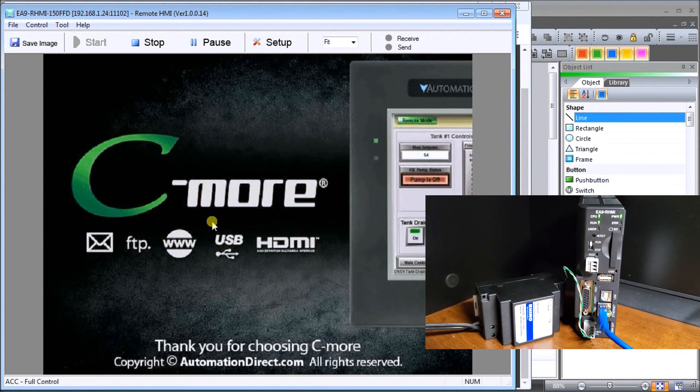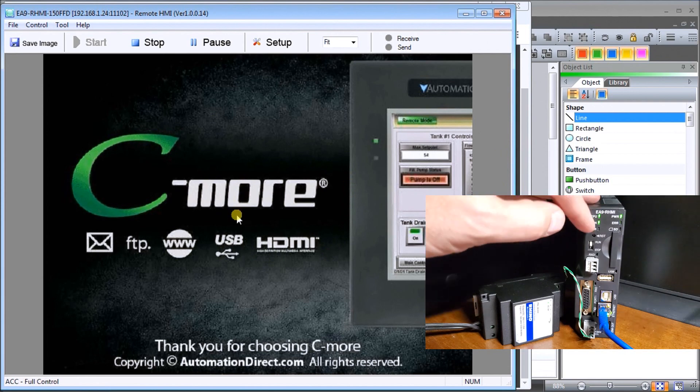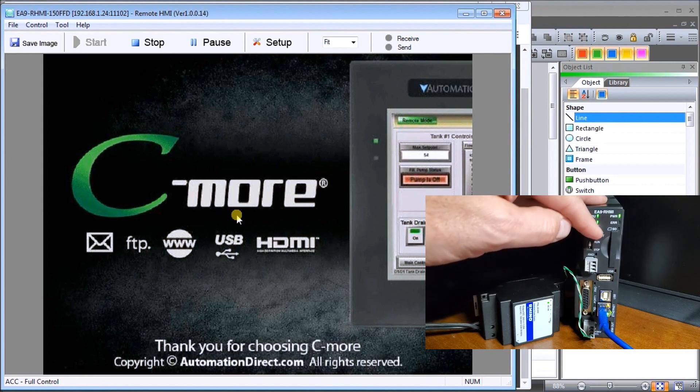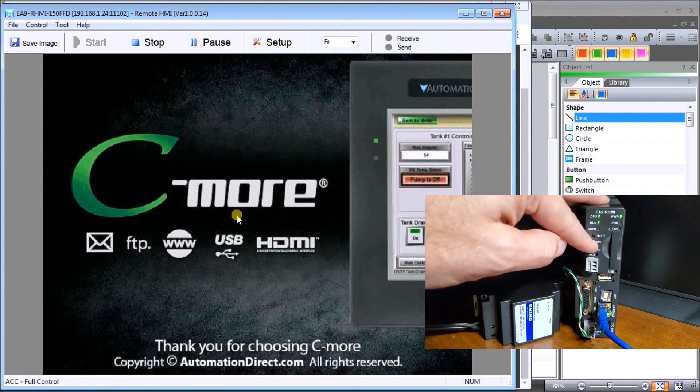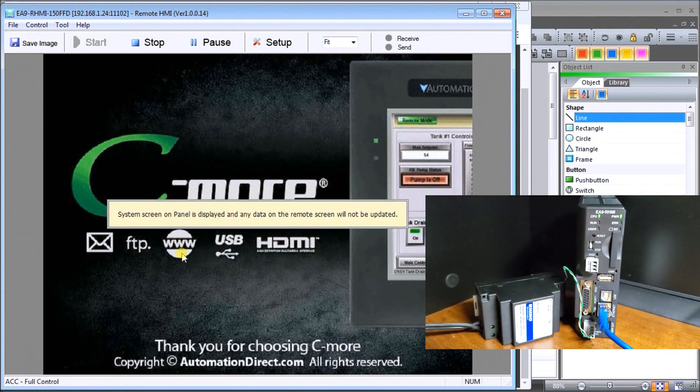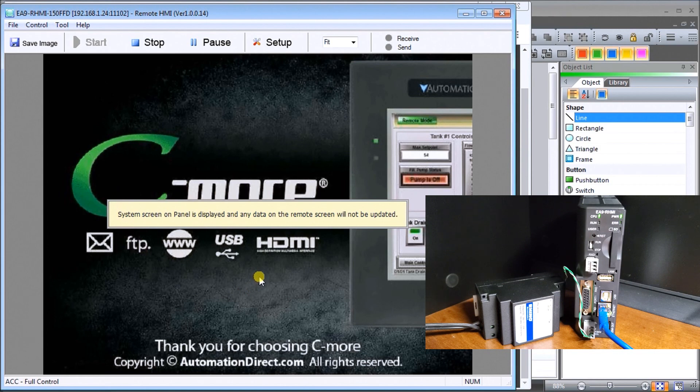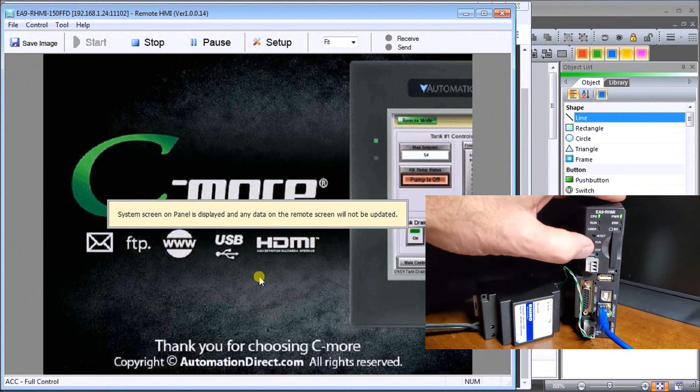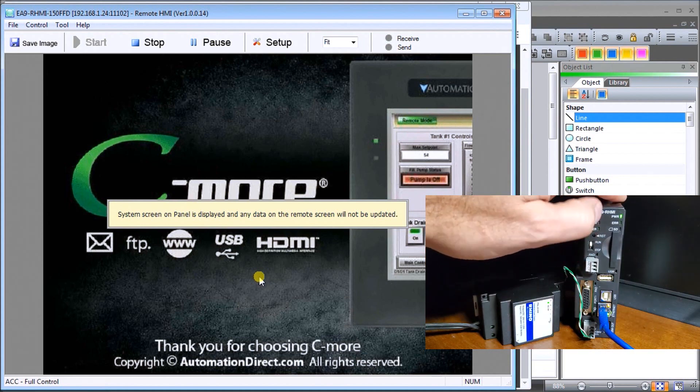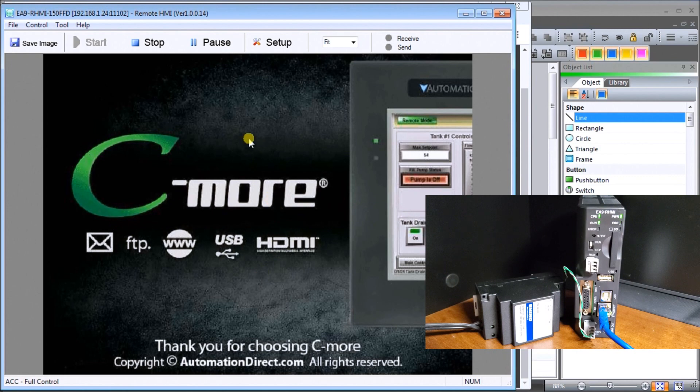There we go. If I were to put this into stop mode by using the SWIPS setting, you'll see here automatically our system screen on panel is displayed. Any data on the remote screen will not be updated, so that means that we're now going into our setup screens. Let's go back into our run mode and that message will then disappear, and sure enough that's exactly what it did.